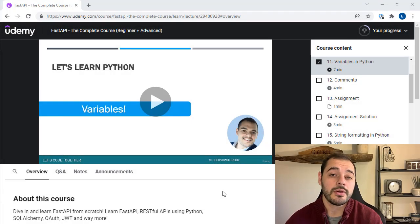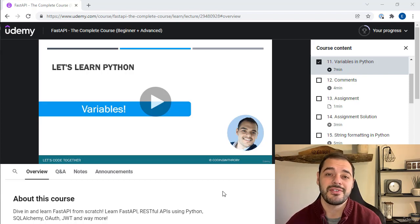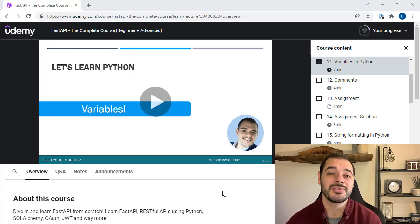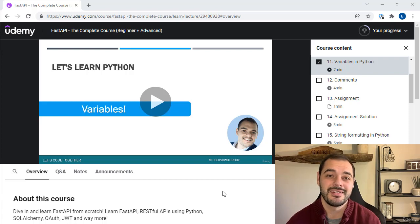Now if you are a beginner in Python or you don't use Python every day, it may be very beneficial to watch the entire Python refresher section.